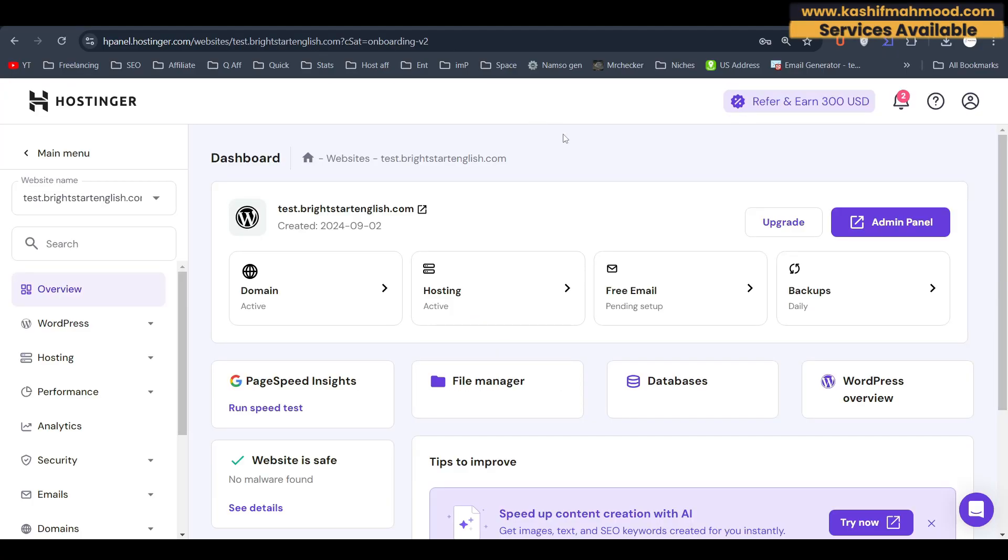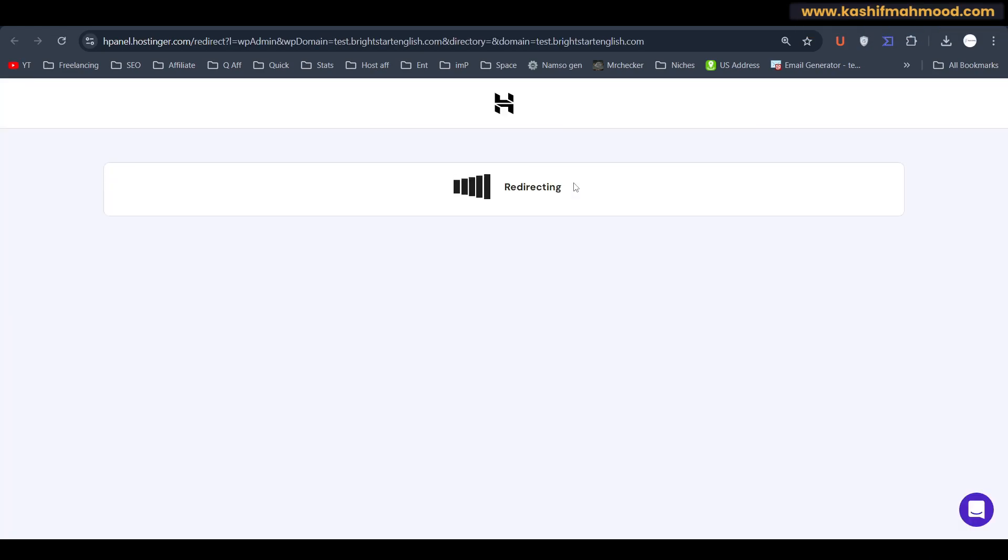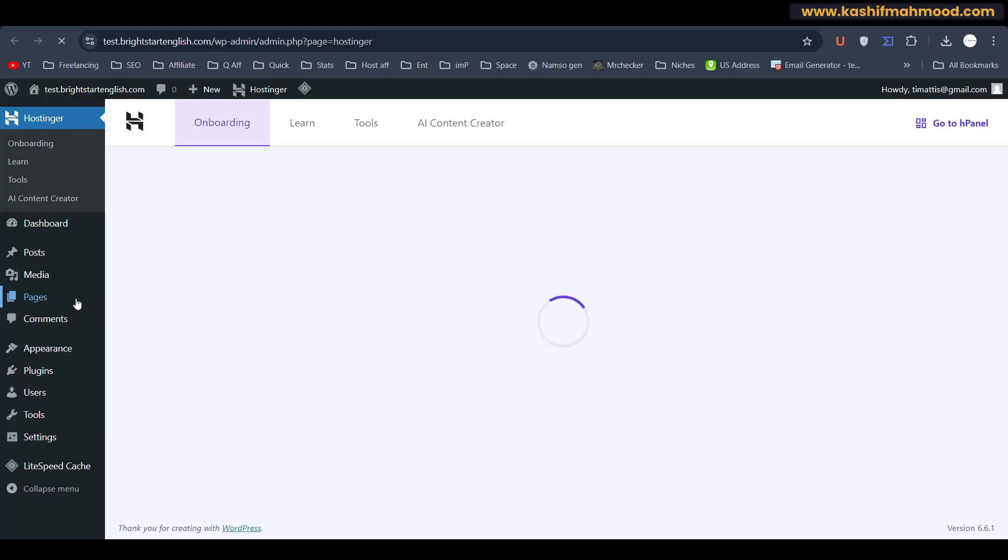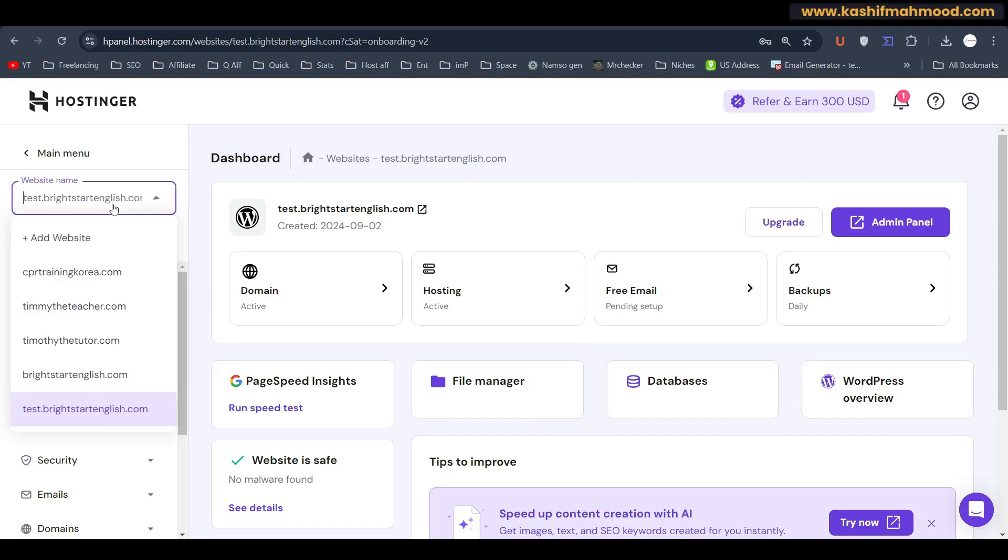And here you can see WordPress is installed and we can click on admin panel to confirm if it is installed successfully. And here you can see it is installed. So now we can go back.